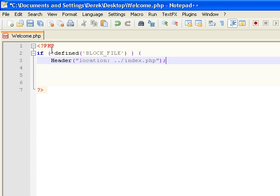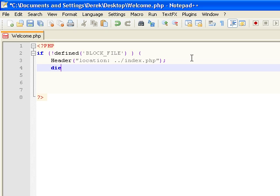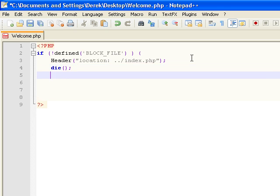Basically what we are saying right here is: if the block is defined underscore file, the header location is index.php, then proceed. So let's add die. Now since we have all that done, let me add the closing tag. As you can see up here, here is the opening and here is the closing. The brackets are made by holding Shift and pressing the bracket key.